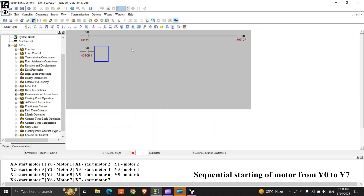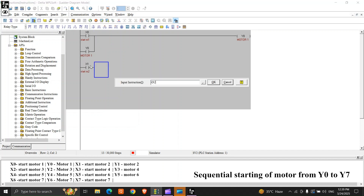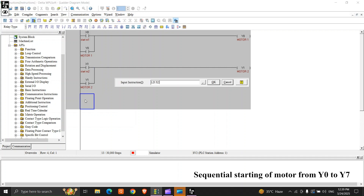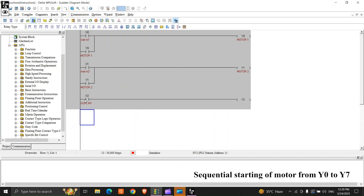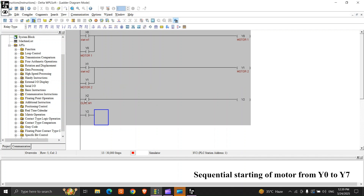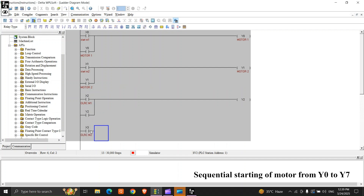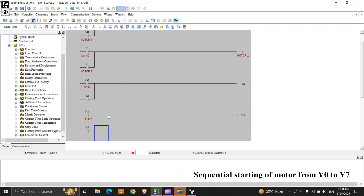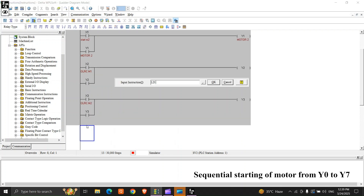LD Y0, LD X1, OUT Y1, LD Y1, LD X2, OUT Y2, LD Y2, LD X3, OUT Y3, LD Y3, LD X4, and continuing through the remaining outputs.